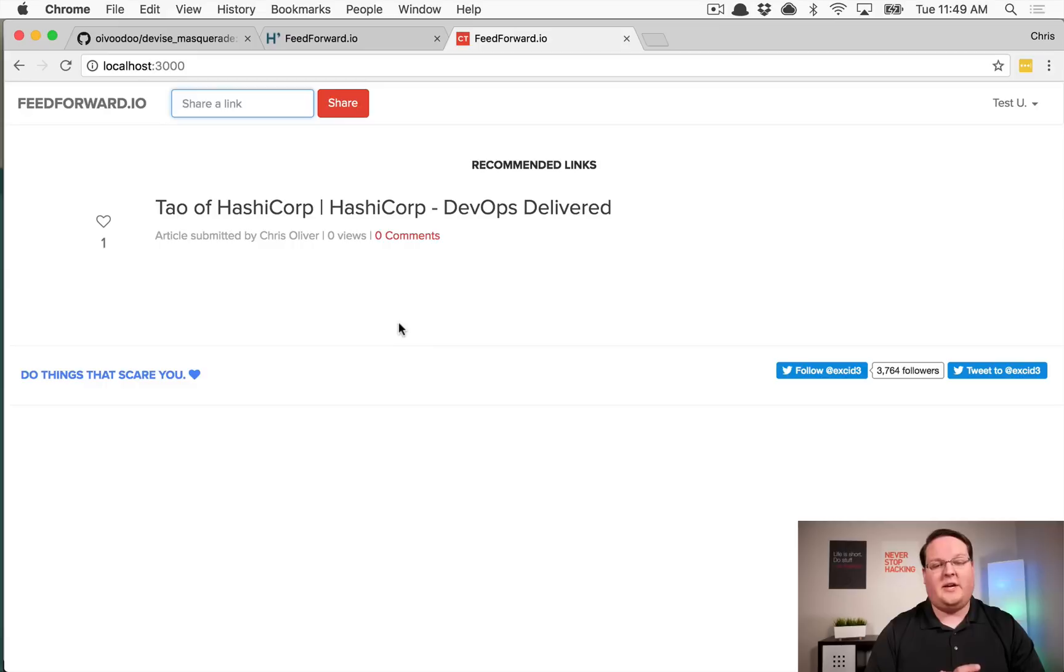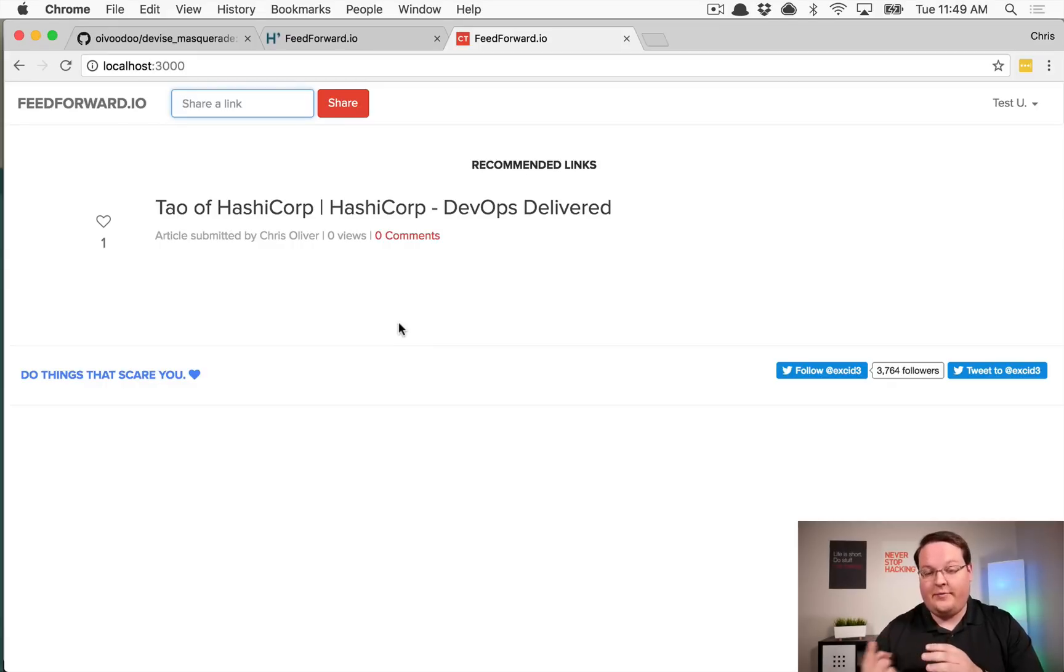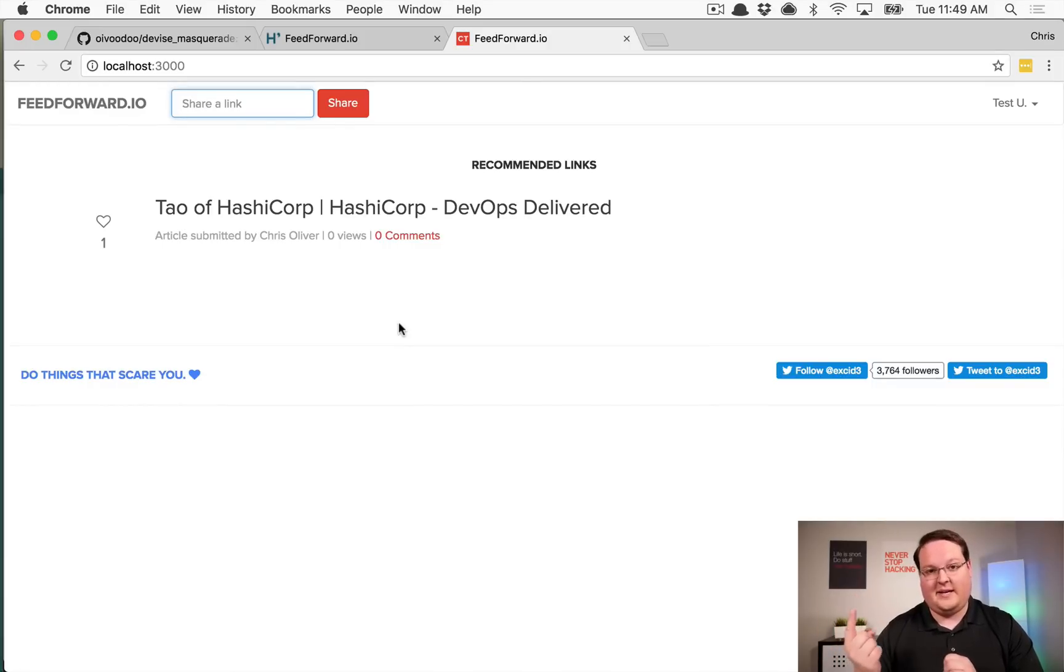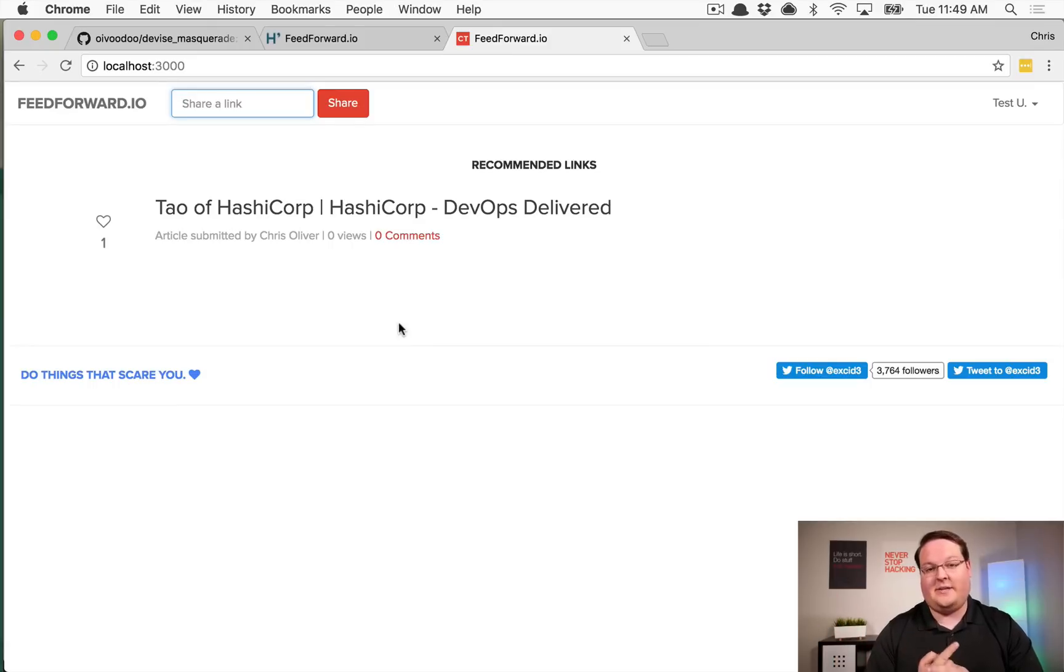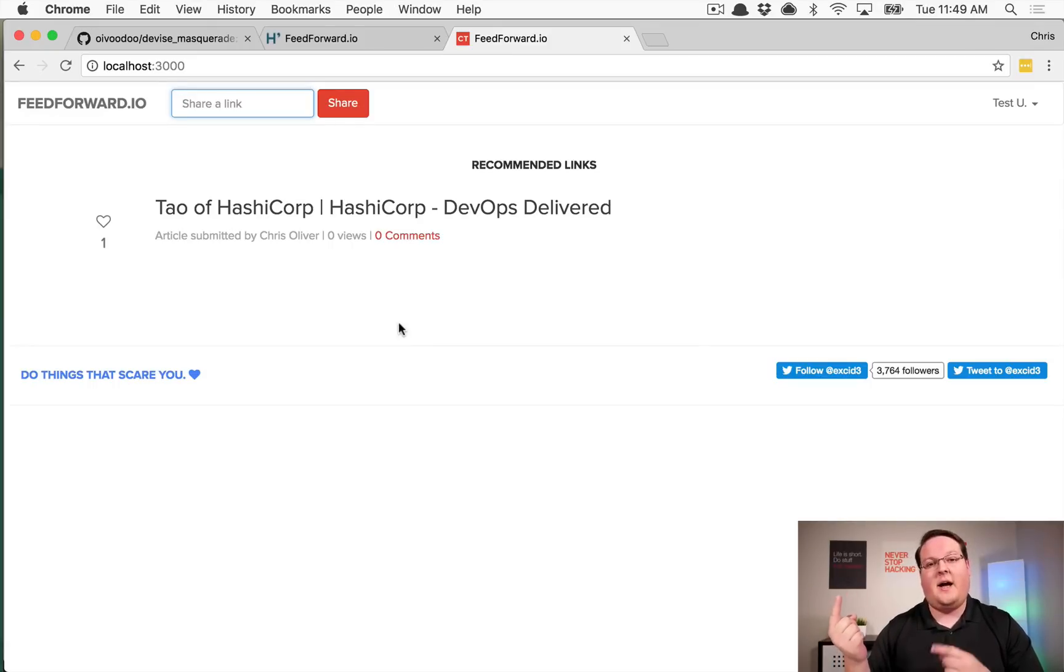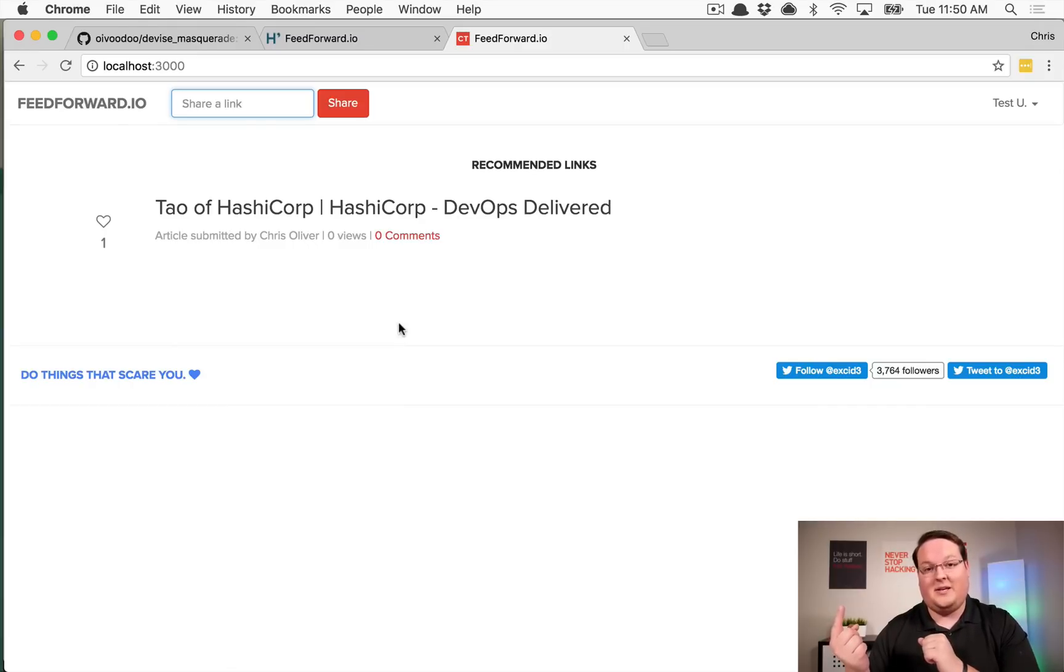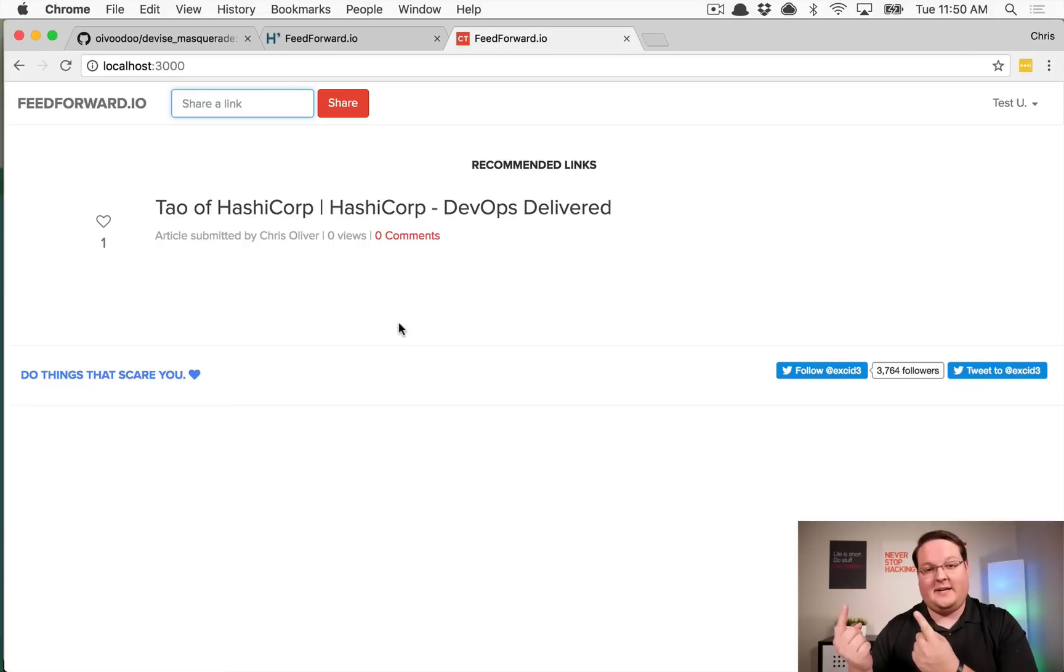So what it's doing behind the scenes is actually taking the user ID that you're currently logged in as and it's moving that to a different place called like masquerade_user_id, so it knows who is doing the masquerading so you can undo it and go back to that user account. And since it moves that, then it replaces the current user ID with the masqueraded users.